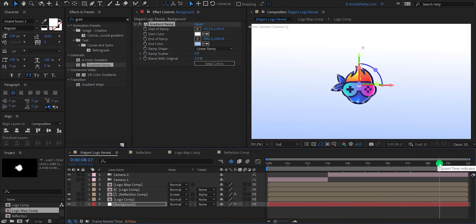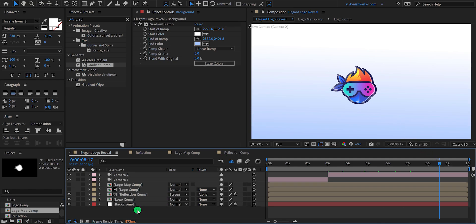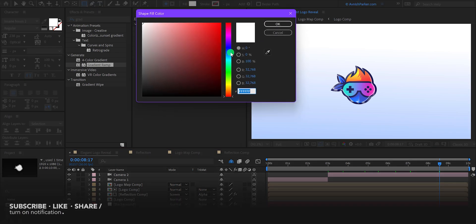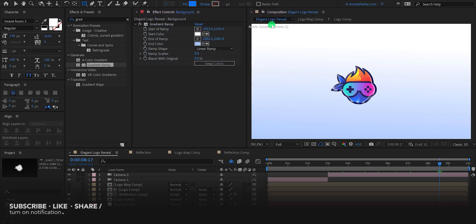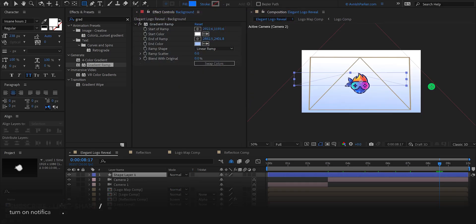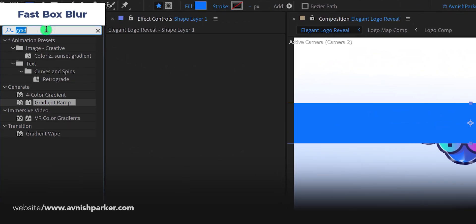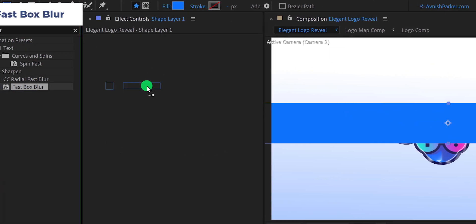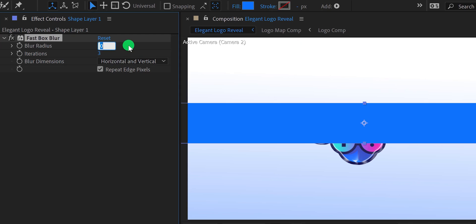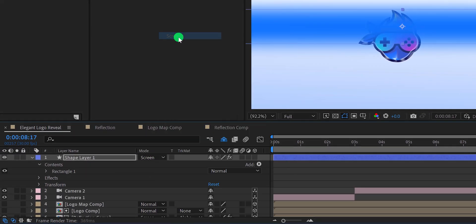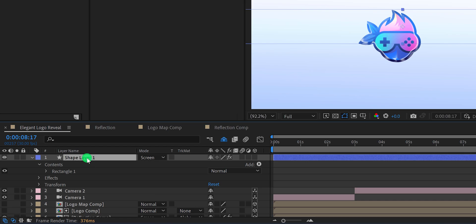Let's create a light now. Make sure to unselect any selected layer, then go to the tools and select the rectangle shape tool. My fill is set to solid and I am using a blue color for it. Zoom out a little and create a rectangle. Fit it to 100%, then go to effects and presets and search for the fast box blur. Place it onto the layer and change the blur radius value to 50. Now change the blend mode to screen. Let's call this layer light.